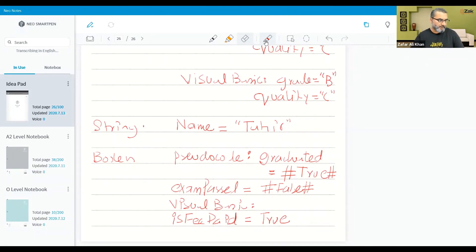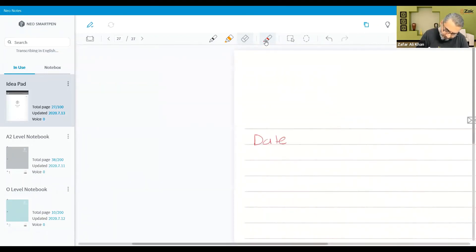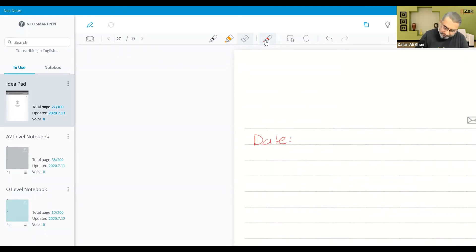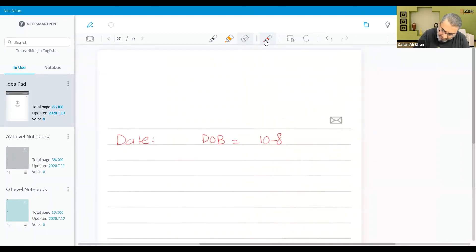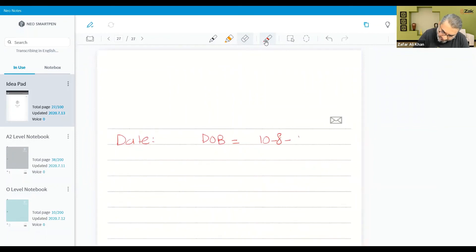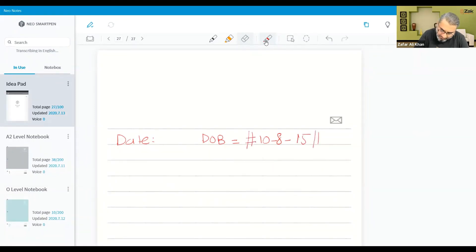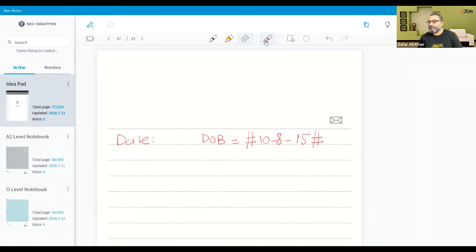Similarly, if it is date, then let's say date of birth is equal to 10, 8, 15. If it is written, we will have to put it in pound sign — we will have to put it in pound sign. So date of birth is written inside pound signs as 10, 9, 15.